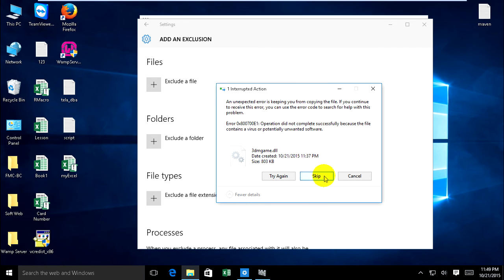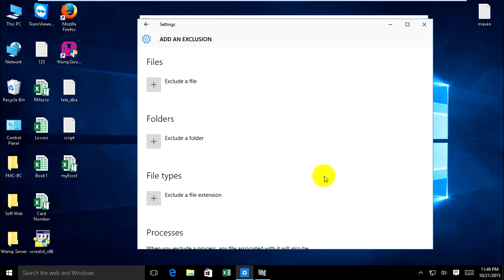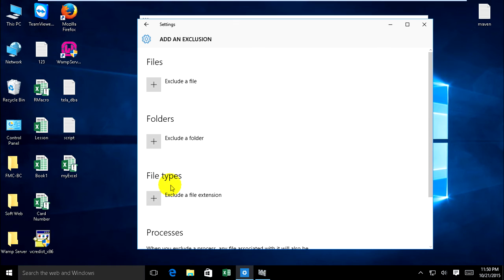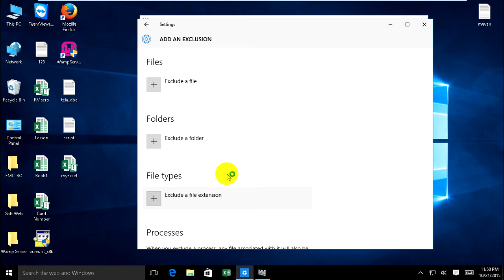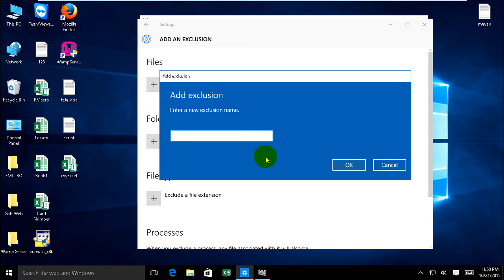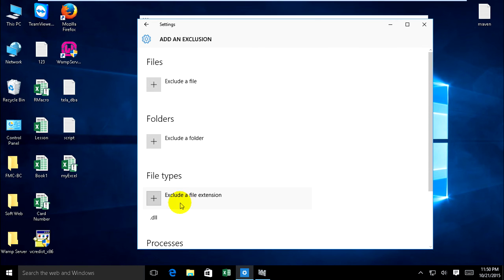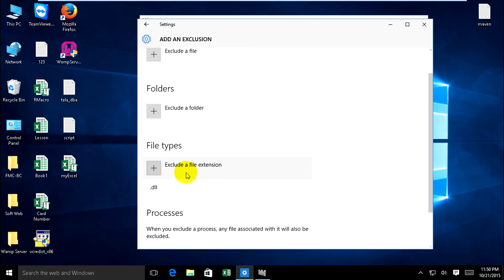But now I want to process and copy successfully to desktop. Go back and click on File Type and type the extension .dll as the exclusion name, DLL file, and click OK. It's added to file type.